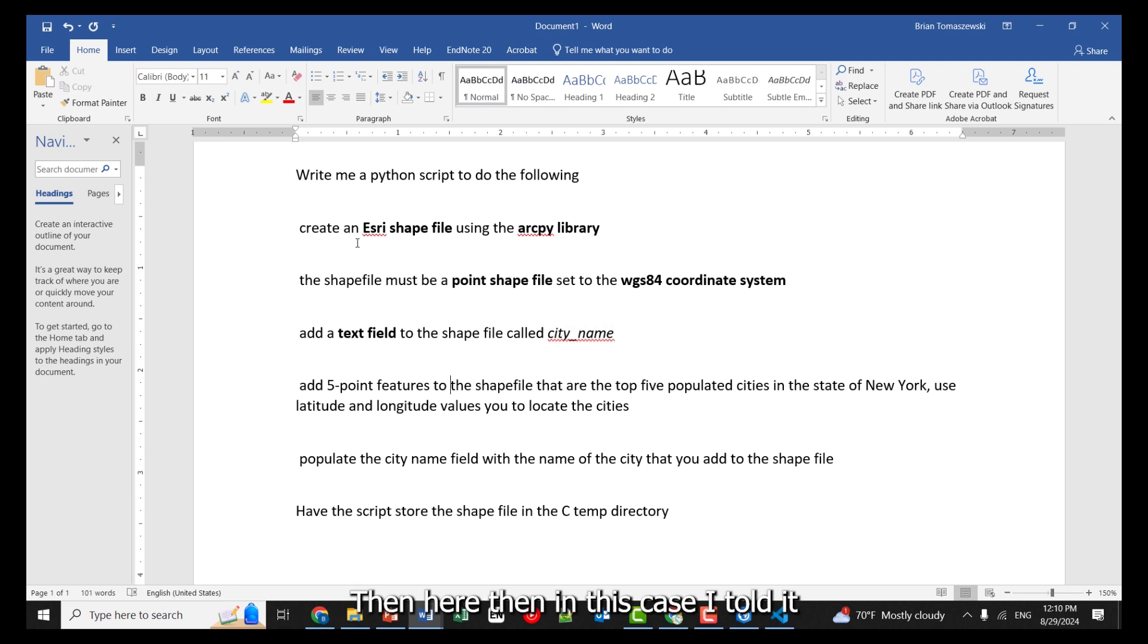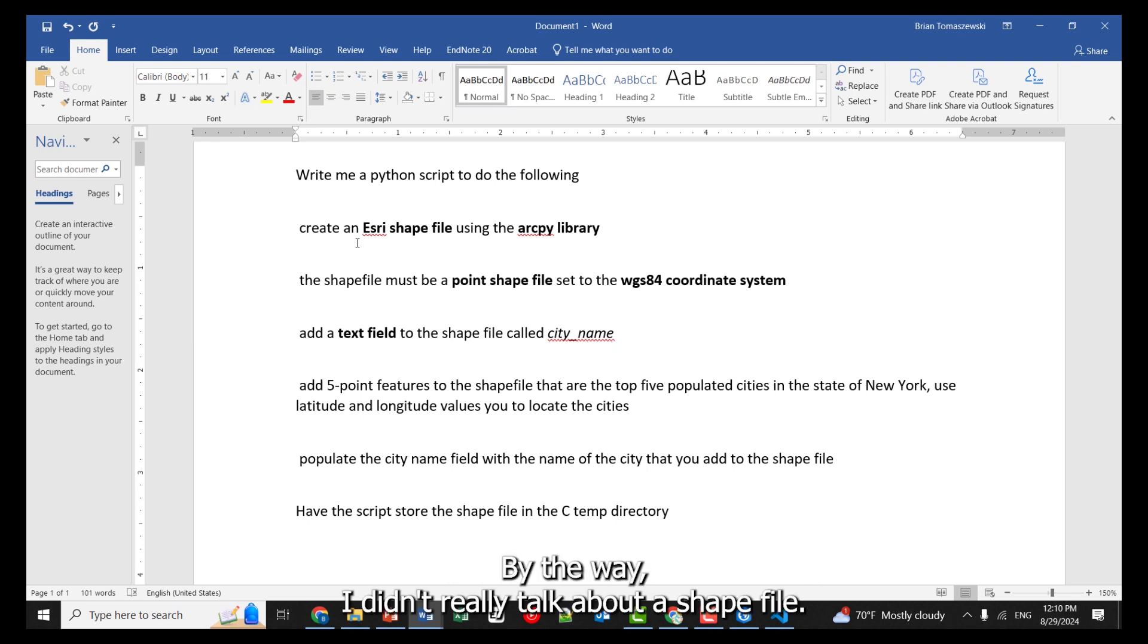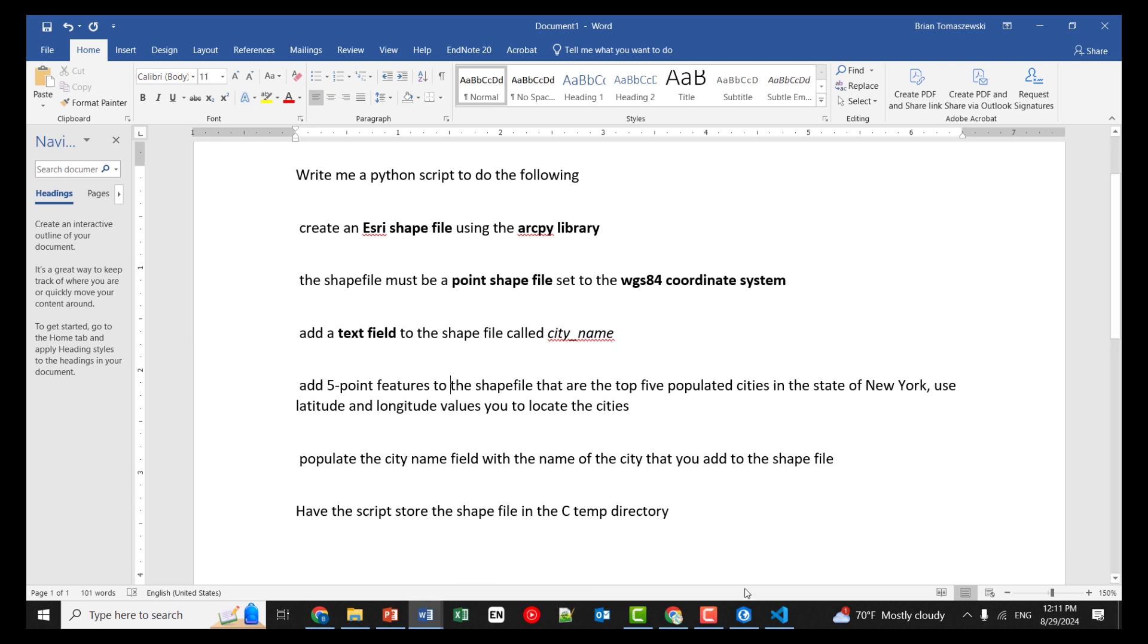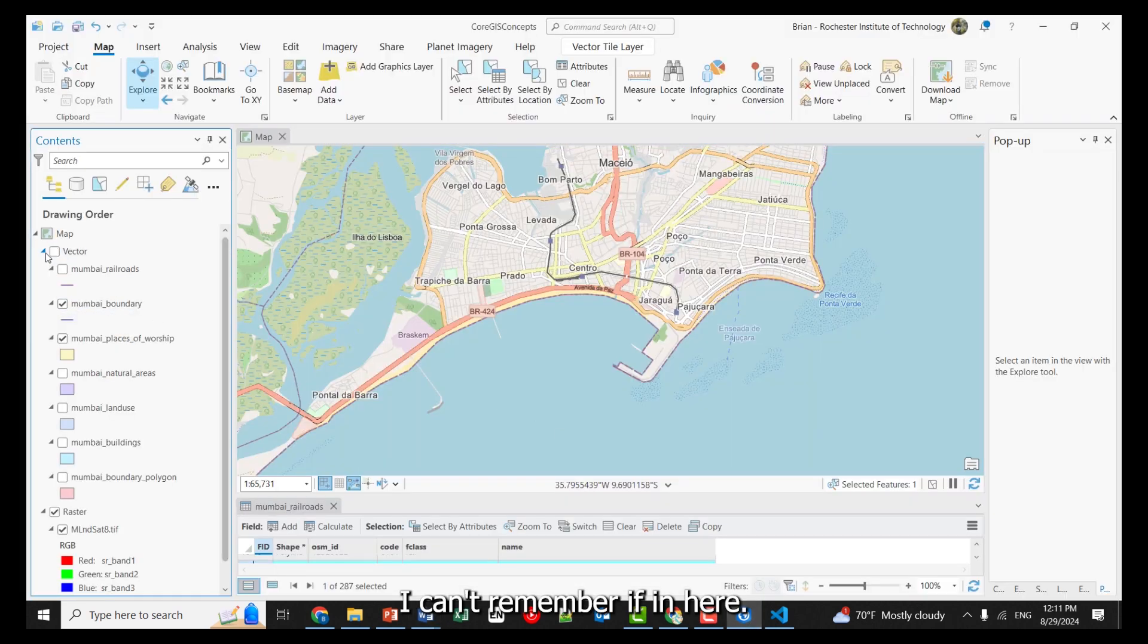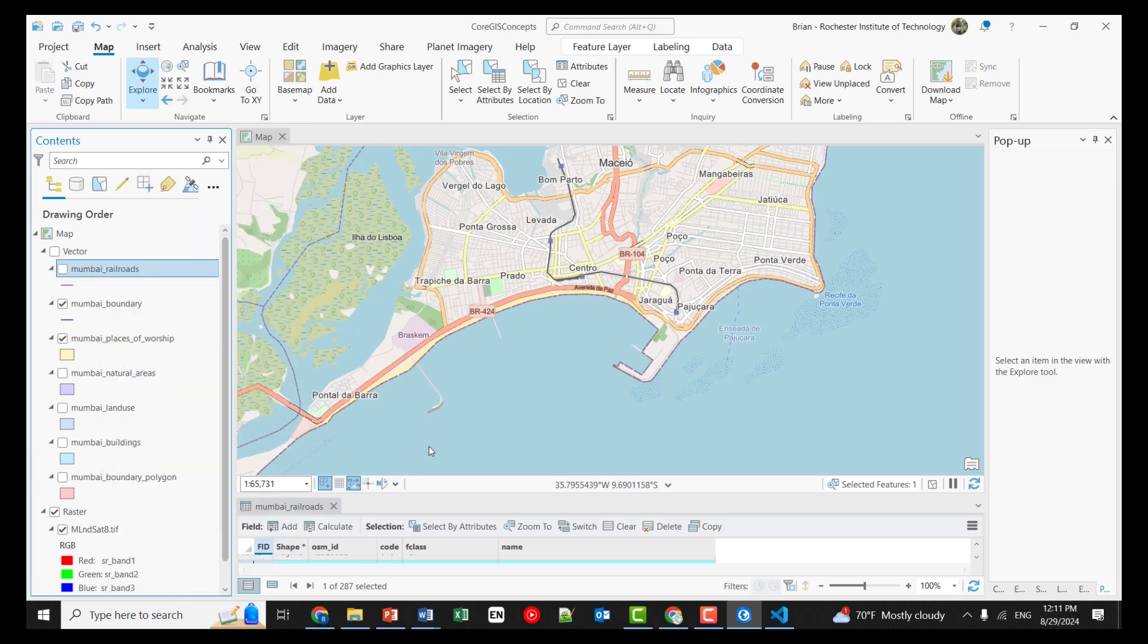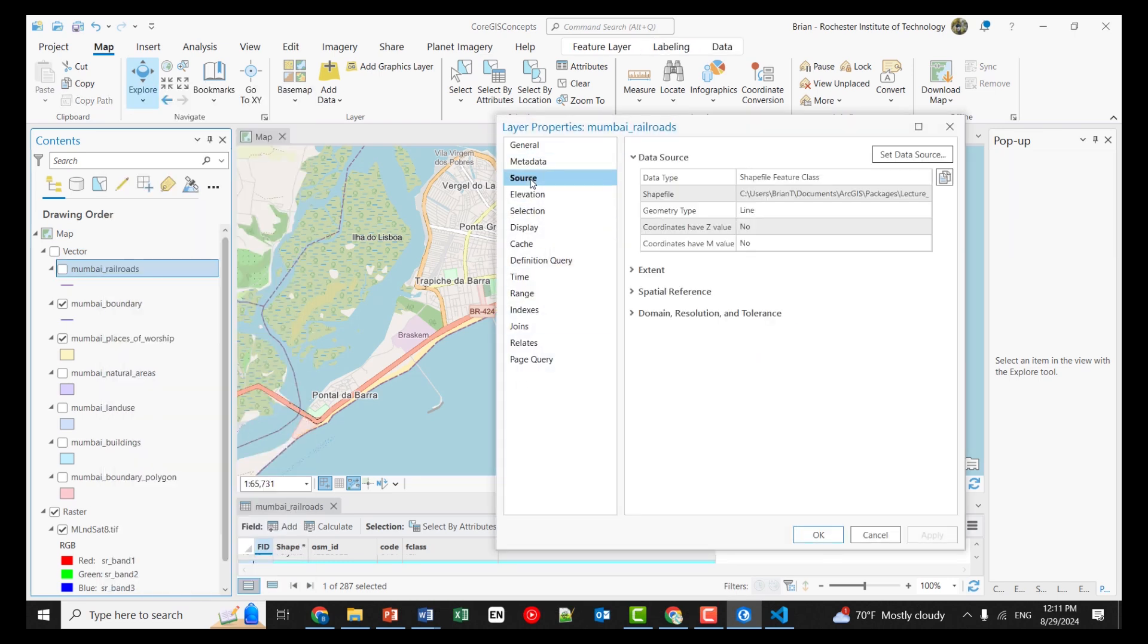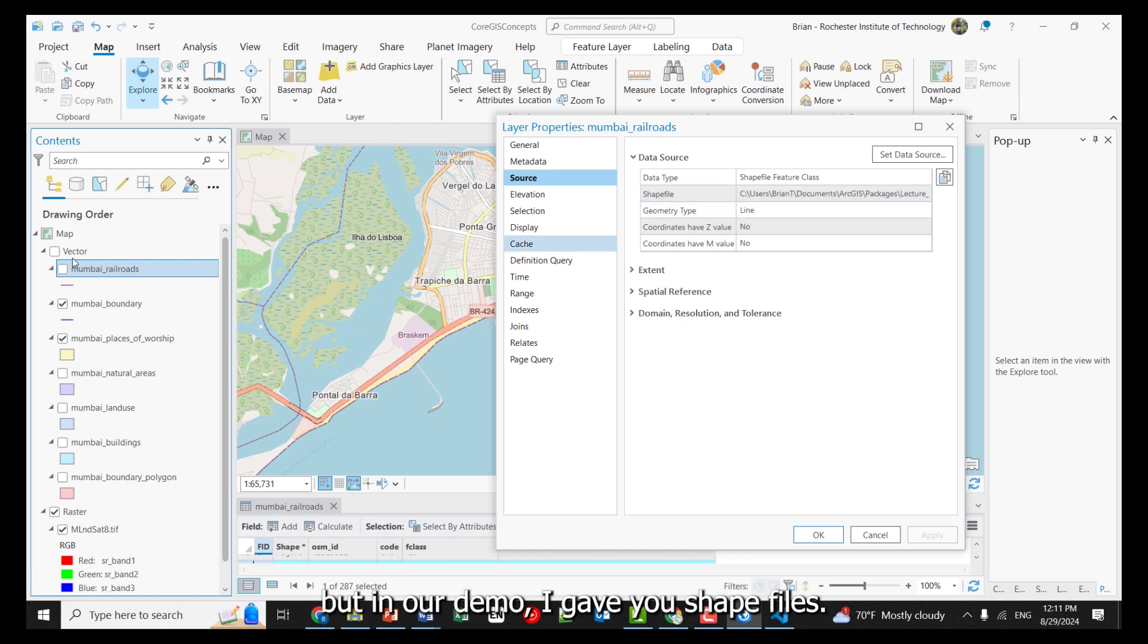Then here – then in this case, I told it what I want to put inside of the shapefile. By the way, I didn't really talk about a shapefile. A shapefile is a data format that ArcGIS Pro can use. I can't remember if in here – yeah, I didn't really get into that kind of detail, but in our demo, I gave you shapefiles.